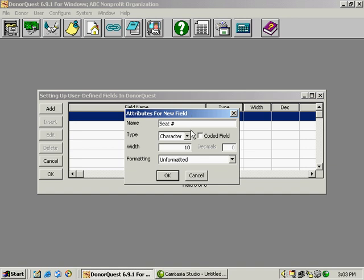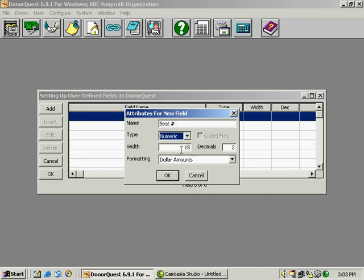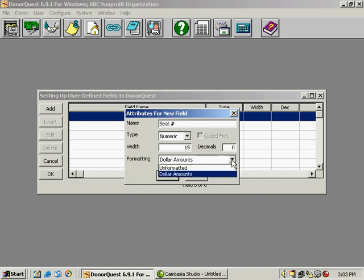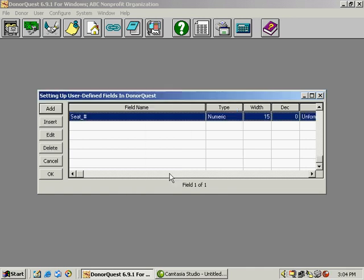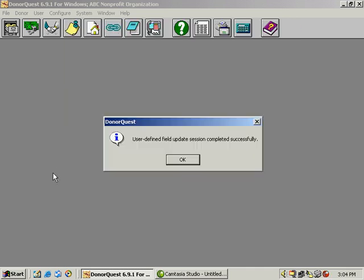We're going to change the type to numeric and change the decimals to zero. The formatting will leave unformatted because it's not a dollar amount. So we're going to click OK, and then click OK again. We'll get a message that says the update is successful.